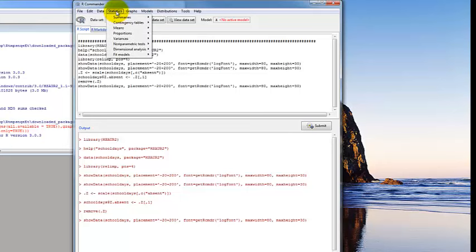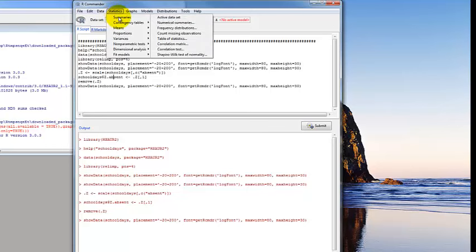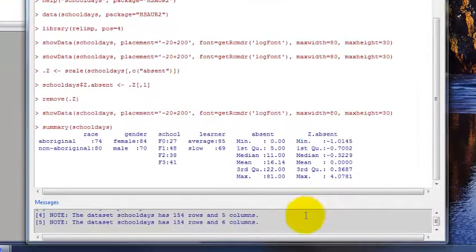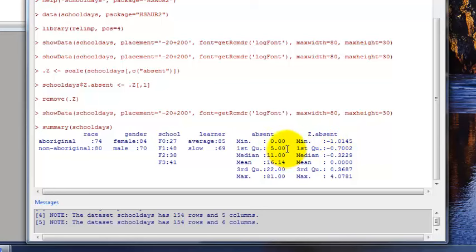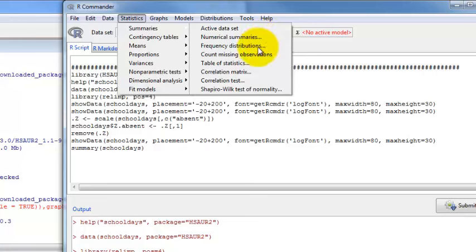The Statistics menu is where we'll spend a lot of time. You can do summaries of the active data set, which automatically gives you summary statistics for every variable — but those statistics depend on the type of variable. Since race is a factor, it just gives you a frequency count: 74 Aboriginal students and 80 non-Aboriginal students. The same for other factor variables. But for absent it gives you descriptive statistics — minimum, first quartile, median, mean, third quartile, and maximum — because it's a numeric variable. The same for the Z score of absent.